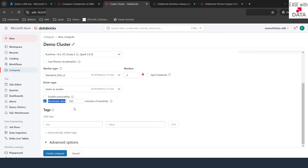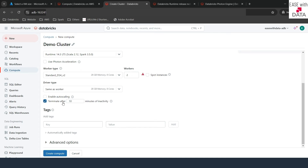Terminate After helps you save cost. Once you enable it and provide a number of minutes, if your cluster is idle for that number of minutes, it will automatically be killed. This is a very good option to save cost. If you are designing an all-purpose compute, please check Terminate After and set a value in minutes.